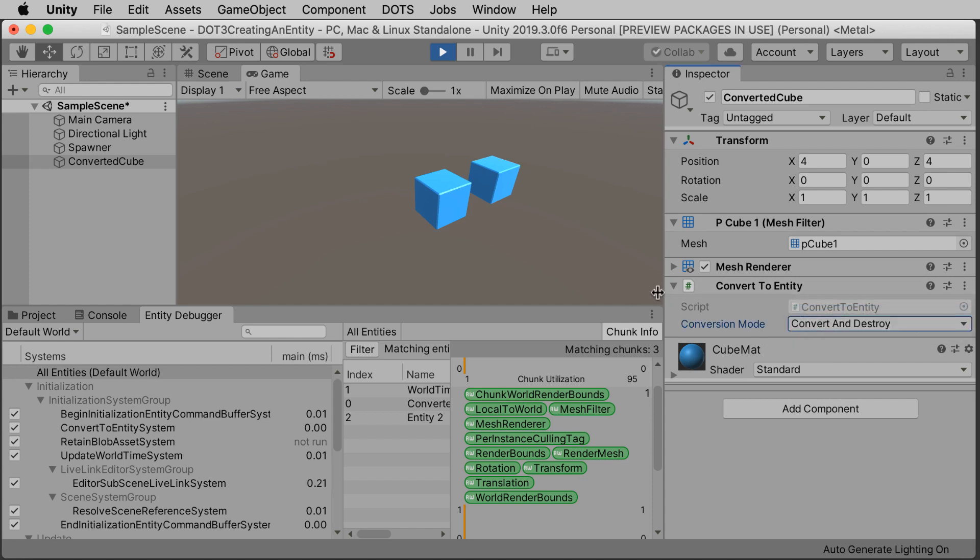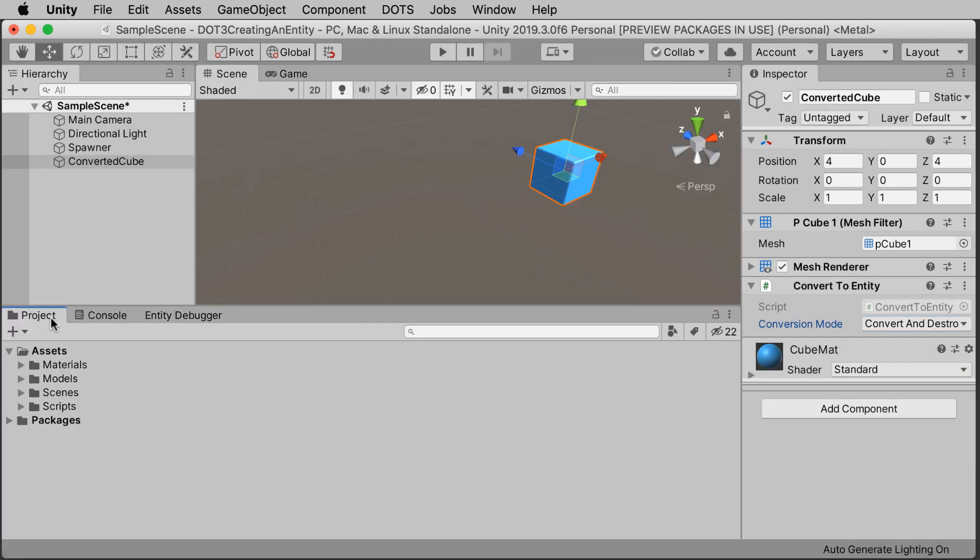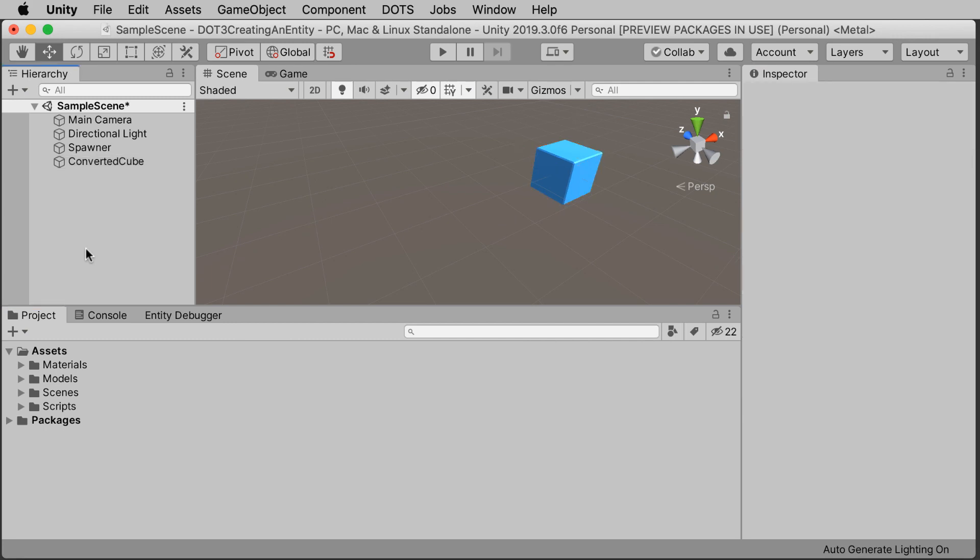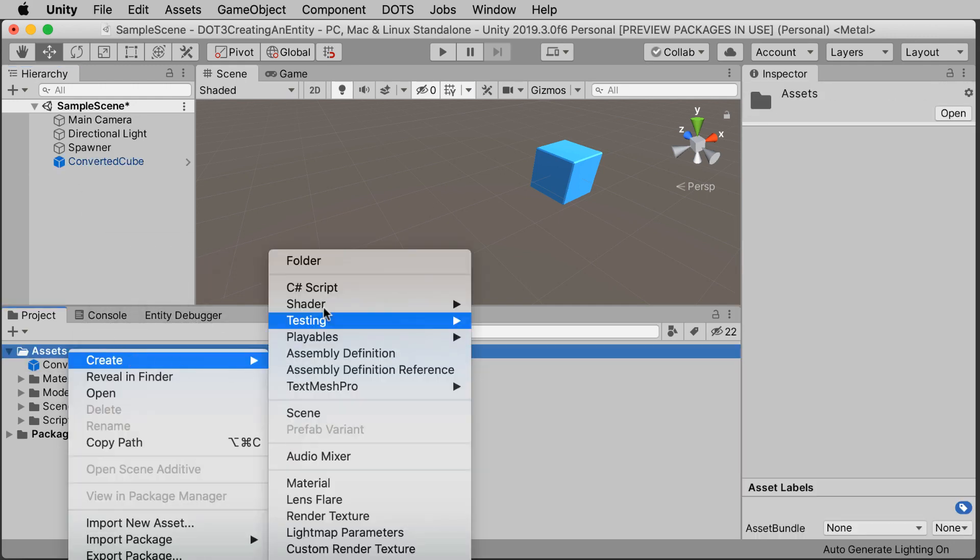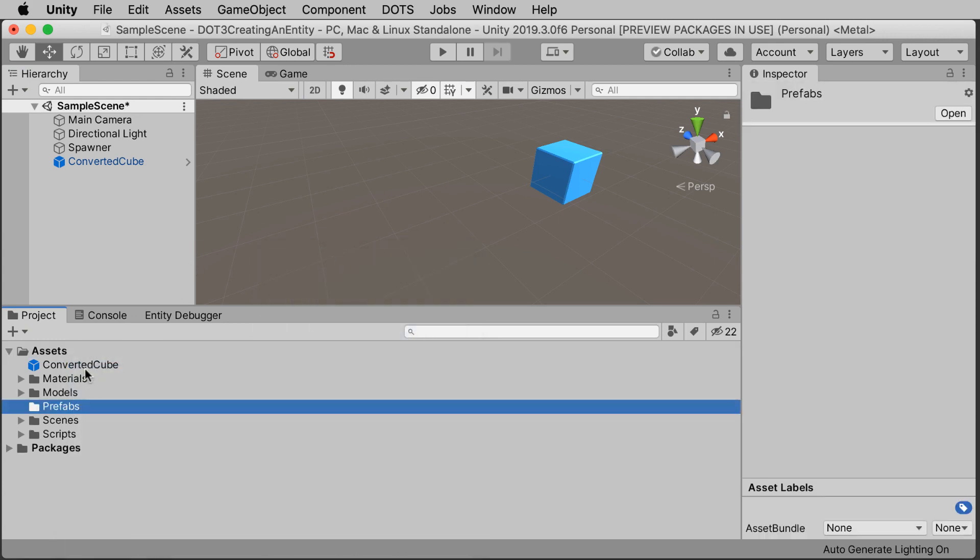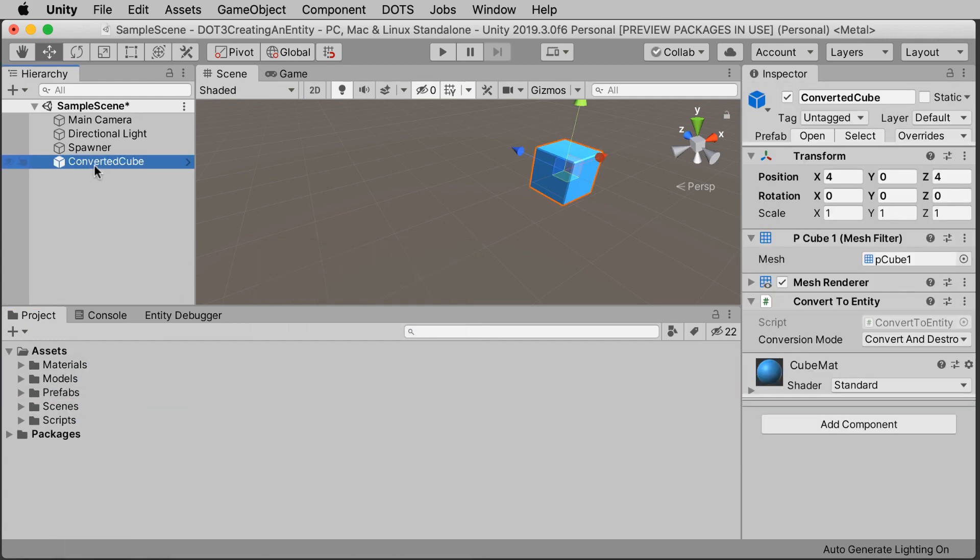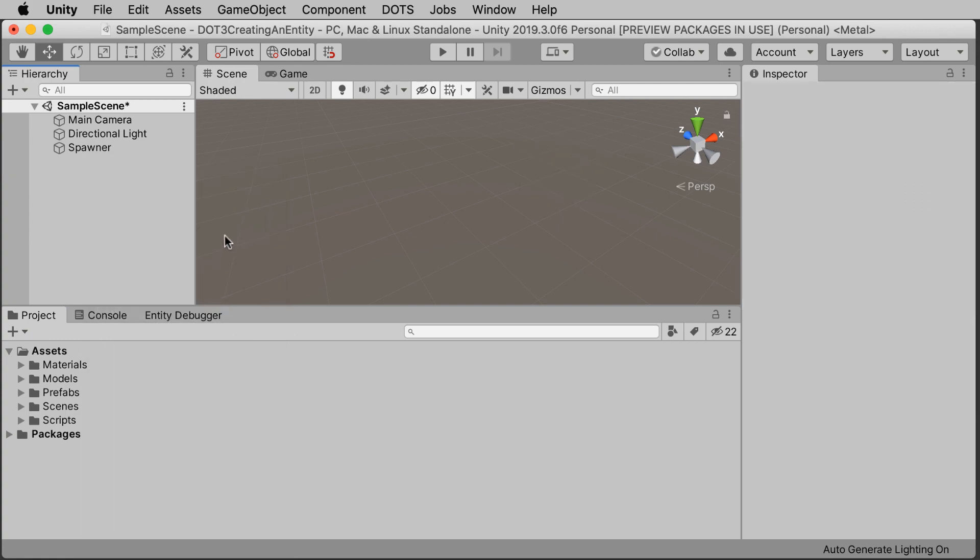The convert to entity works great for any objects you can set up ahead of time. You'll need some mechanism to convert entities at runtime using this conversion workflow as well. For example, you may need to shoot bullets from a weapon or spawn enemies in the middle of gameplay. We will still need to do a little bit of scripting to create entities on the fly, and what we can do is designate an entity that functions as a prefab. Let's save this converted cube as a classic game object prefab first. And I'll be civilized and keep that in a prefabs subfolder. Go ahead and delete the cube from the hierarchy.